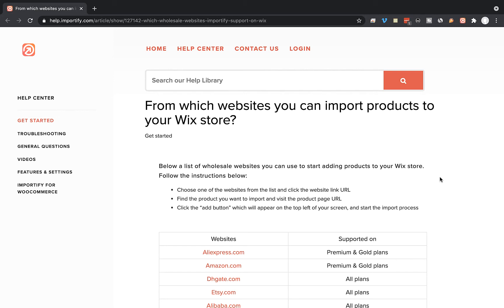Hey everyone, in this video I'm going to show you how to import products from Amazon to your Wix online store using Importify. Please note that Amazon is available for Importify premium and gold plans only.